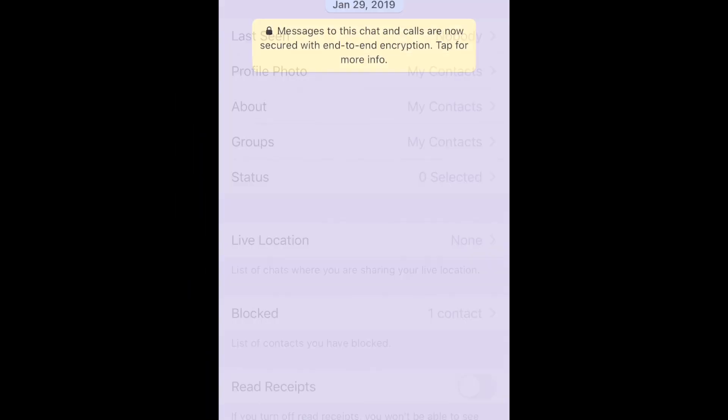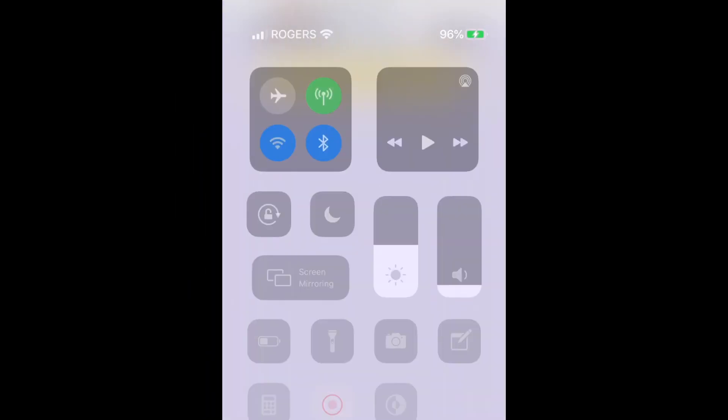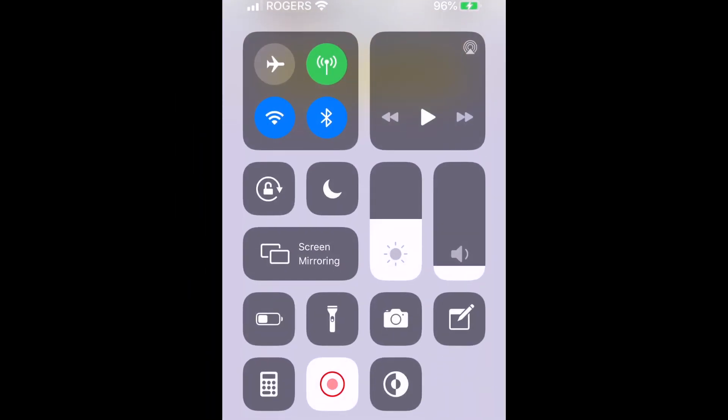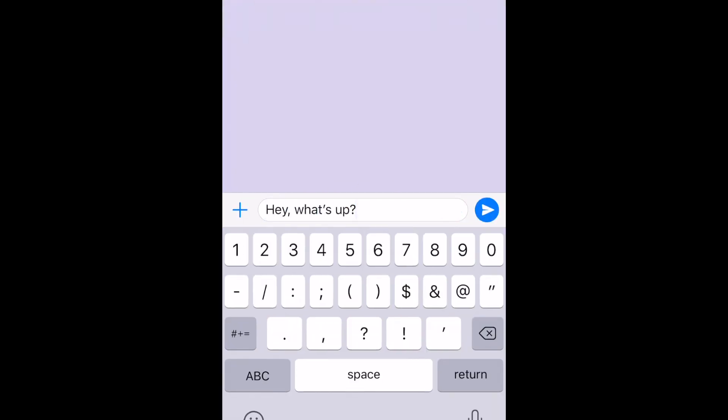If you don't want your friends to know when you're typing a message, you can put your device on Airplane Mode while you're typing, then turn it off when you're ready to send it.